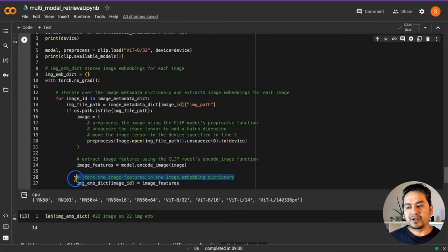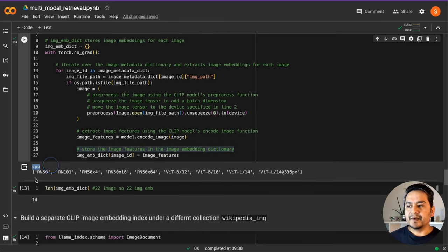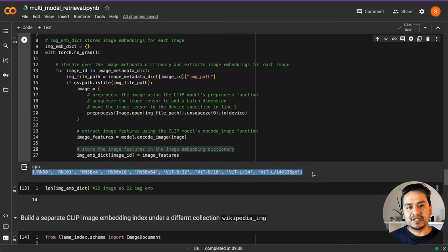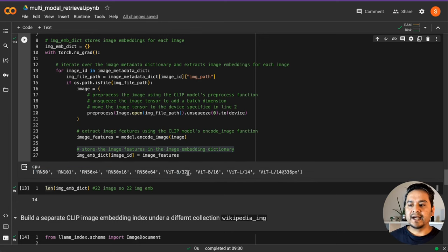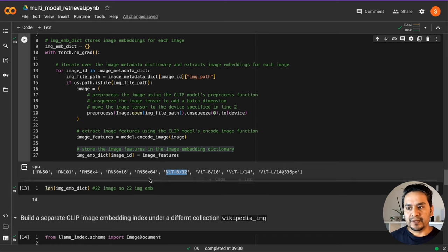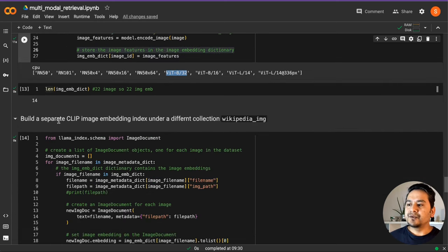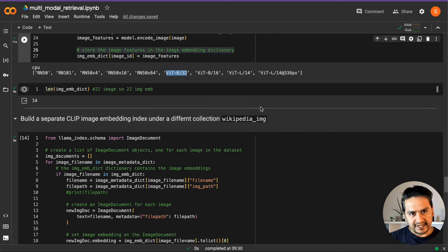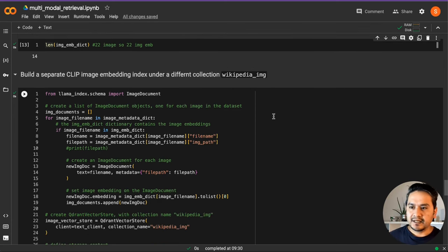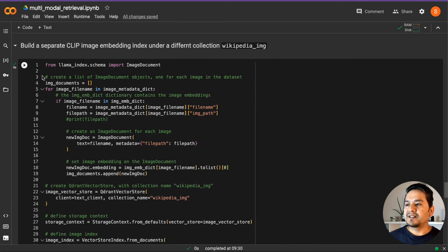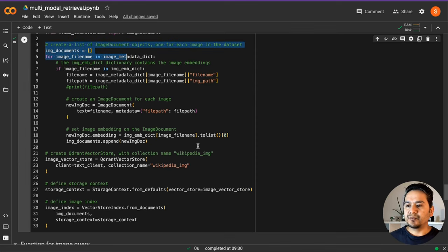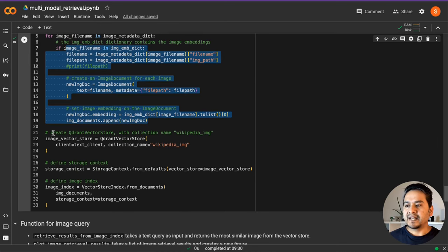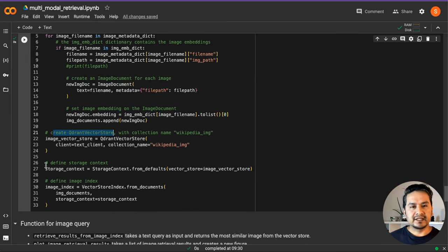Now we need to create a separate CLIP image embedding index. We have the embeddings, but we need to store them somewhere. The collection we are giving is 'wikipedia_img' — before we had 'wikipedia_text' for text, and now for images we have IMG. You can keep any name here. With this code, we are creating a list of image documents, iterating through different image files, and creating the Qdrant vector store as before. Then we create the storage context, and the vector store index is created.